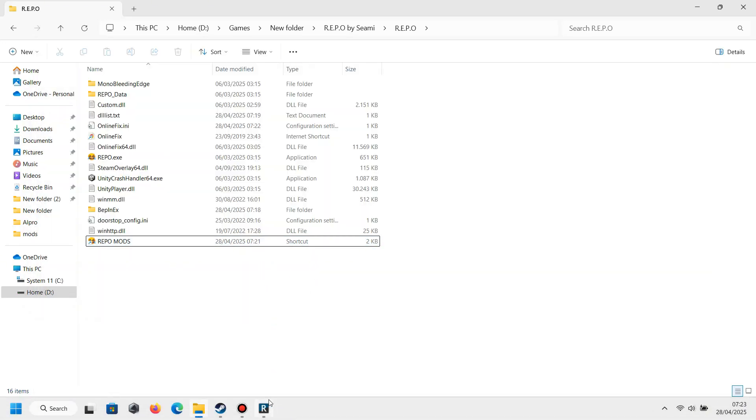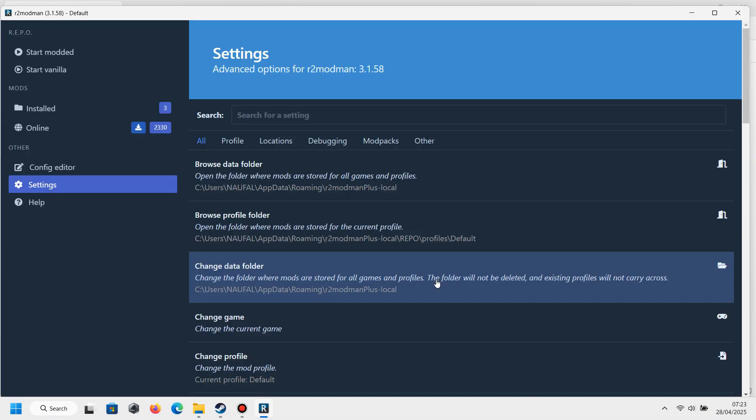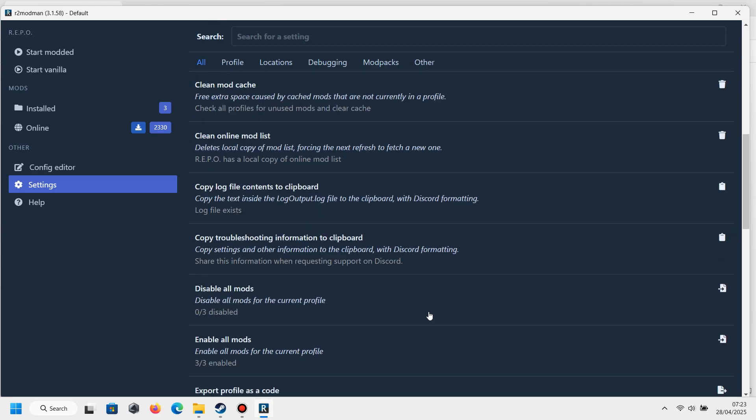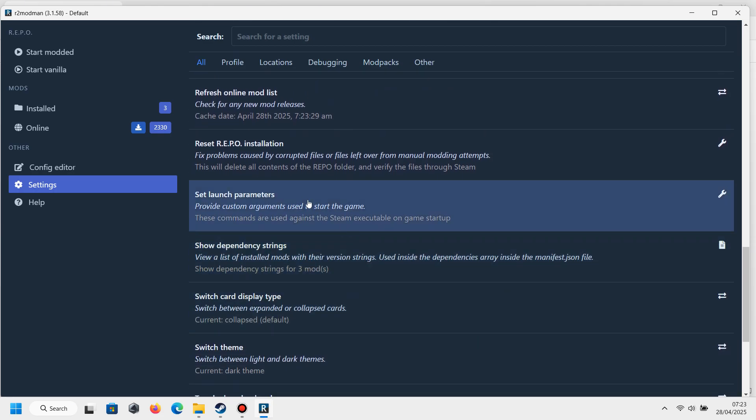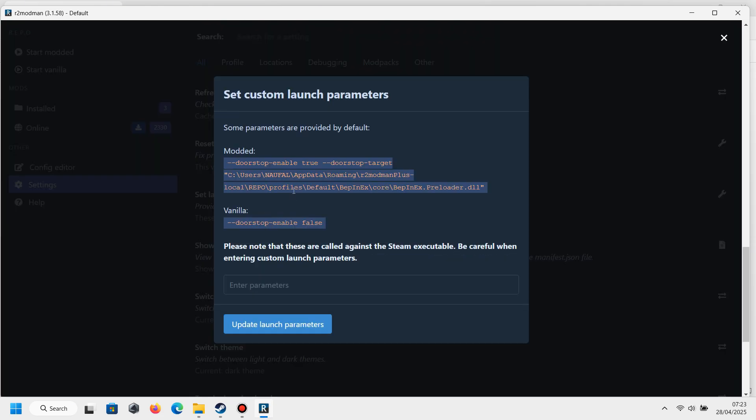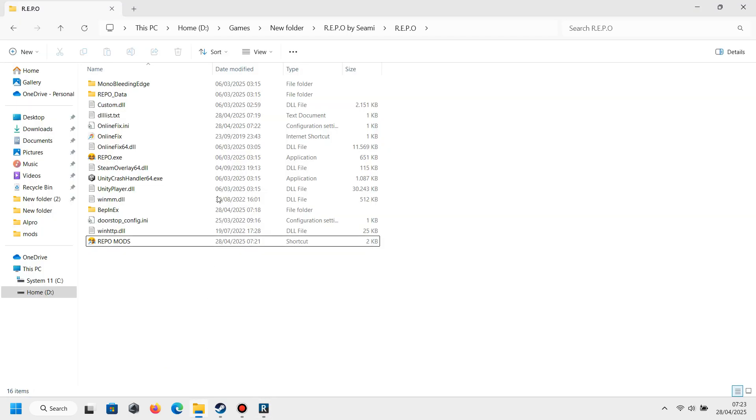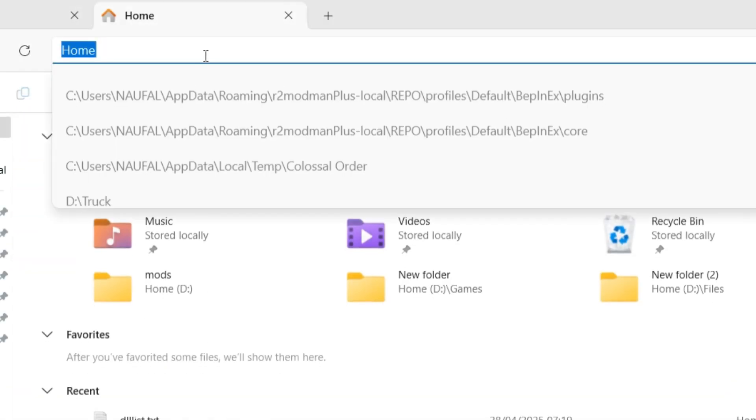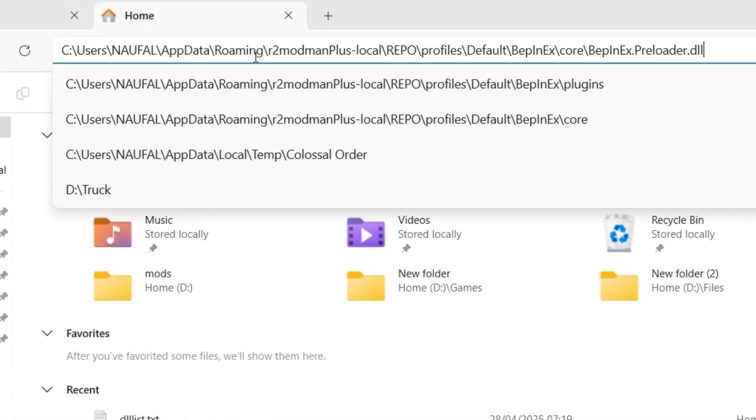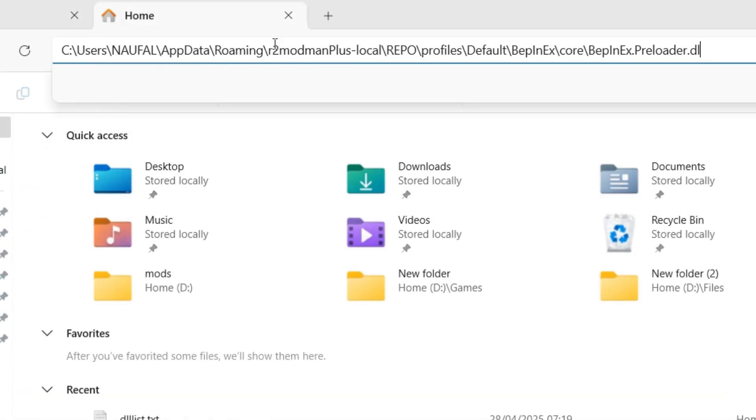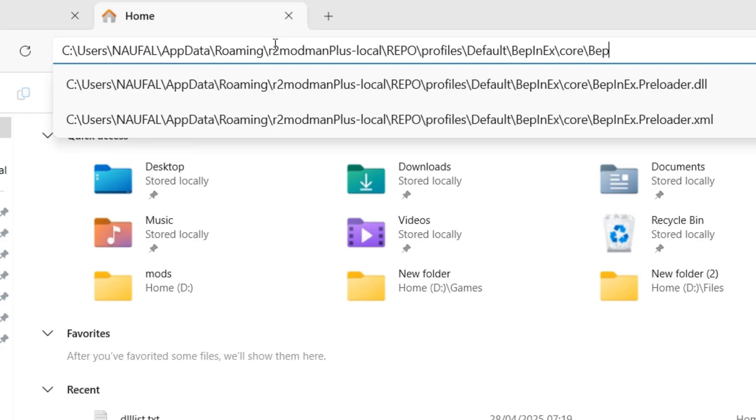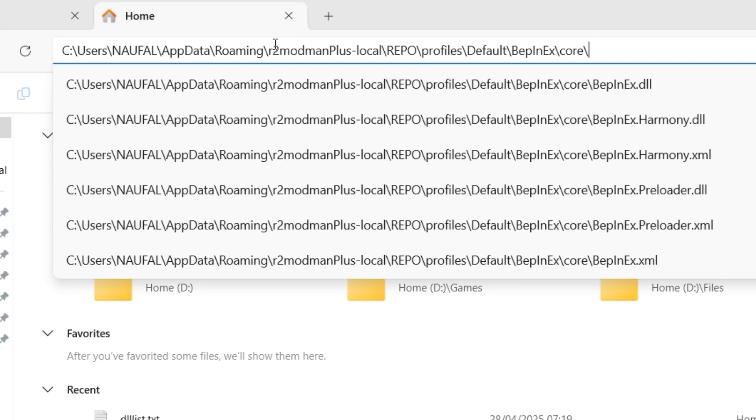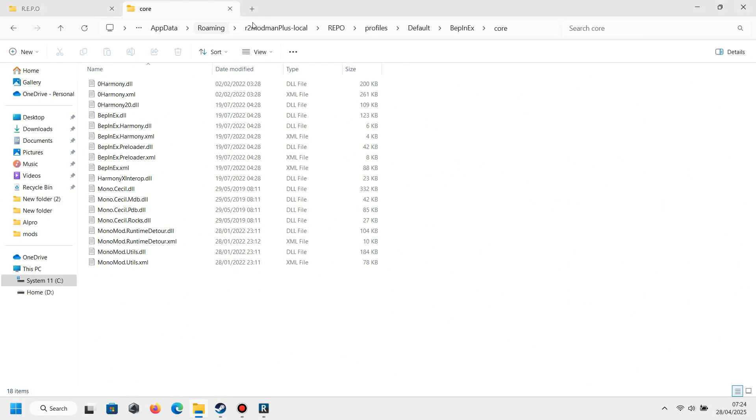Now you just need to copy only the location from the Set Custom Logic parameter. And then now you go to the File Explorer, and in the file location you must paste the location in here and click Enter. It will send you to the location we already set.